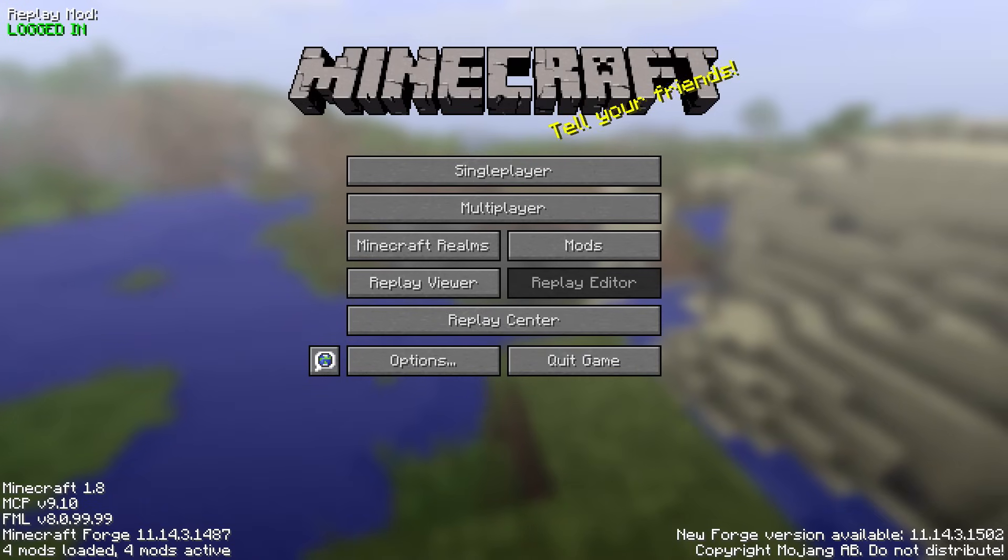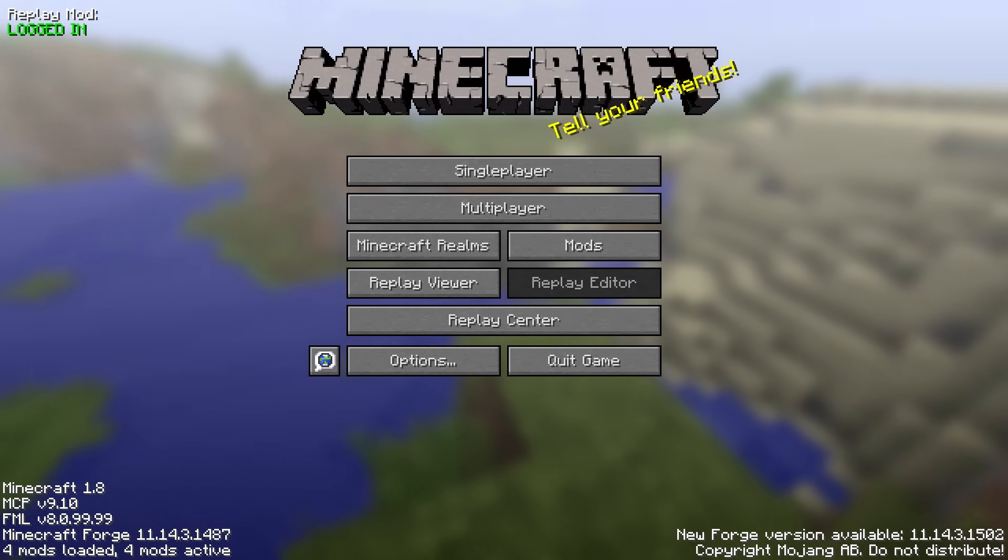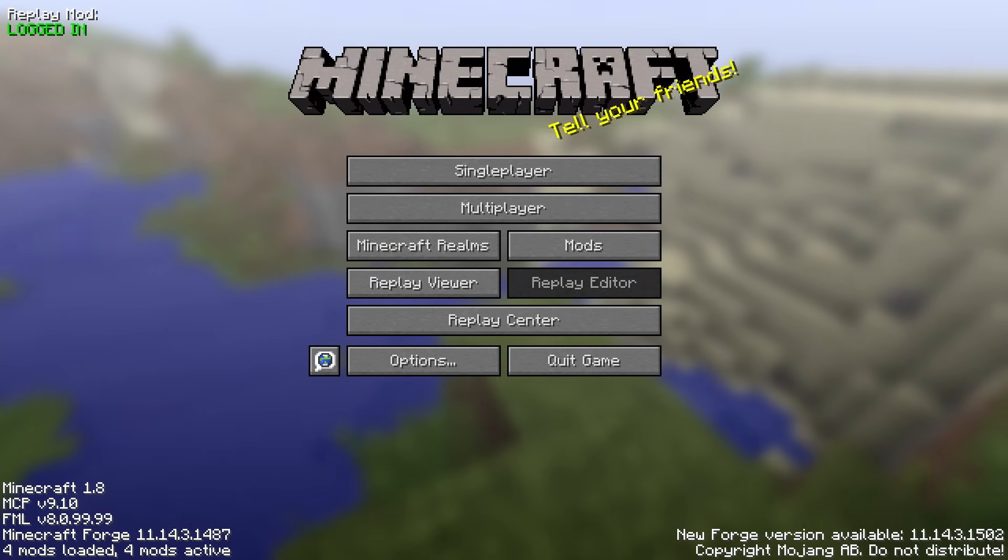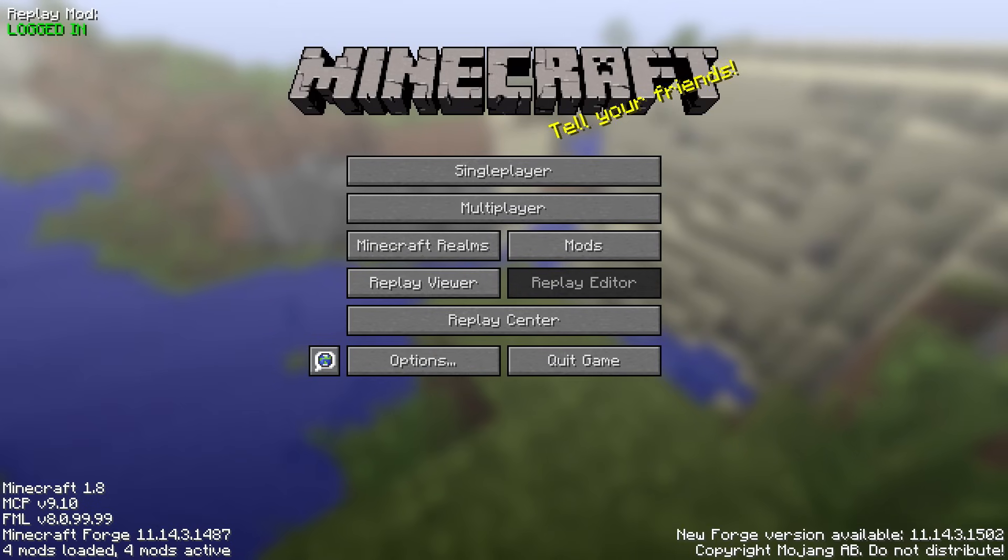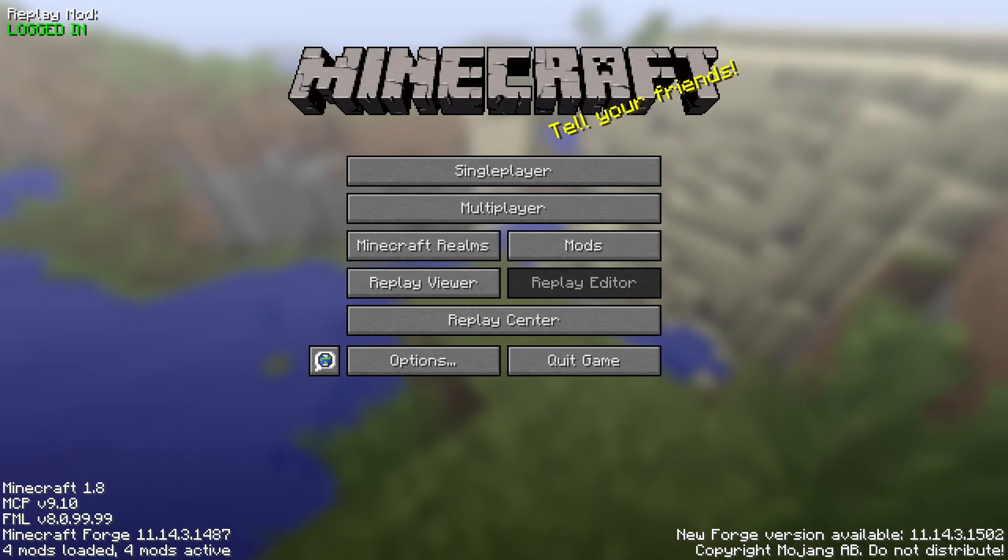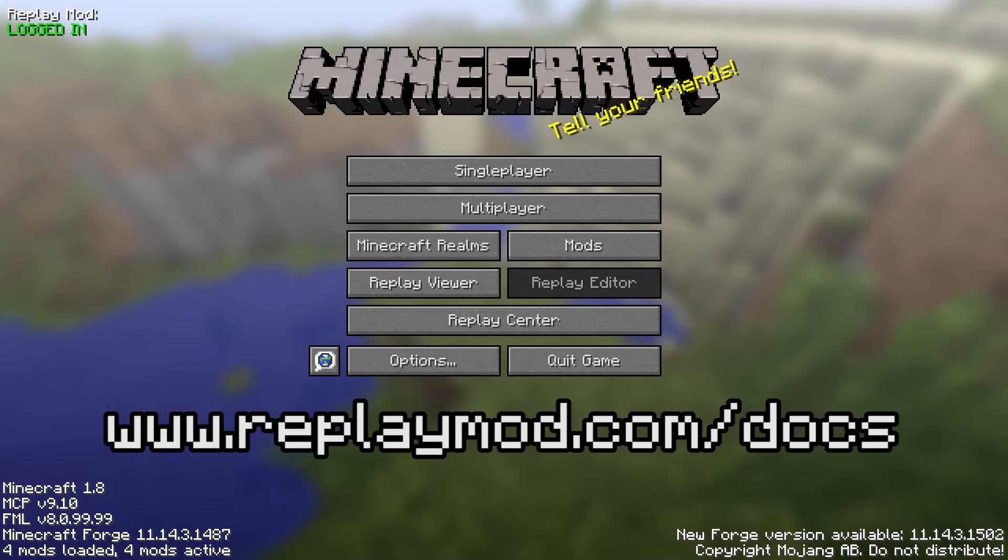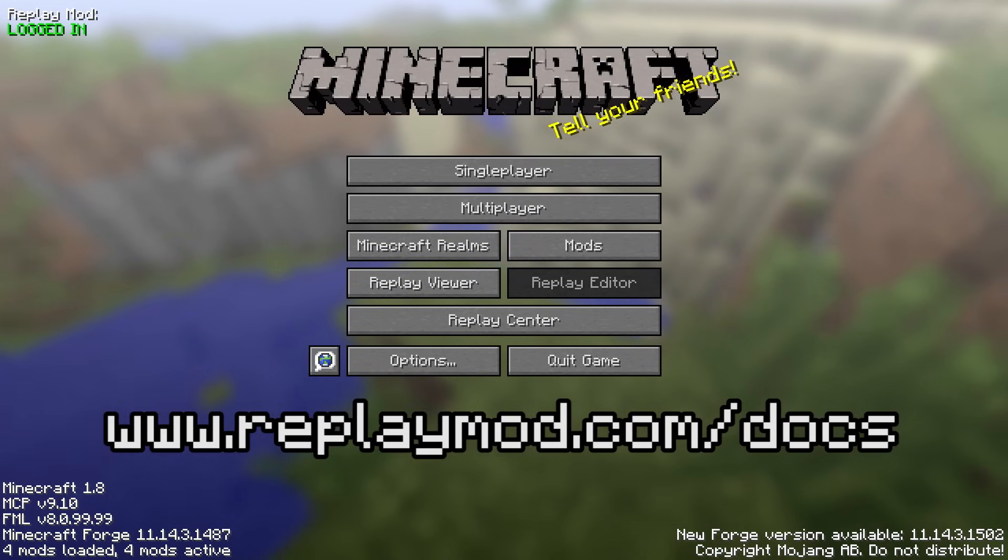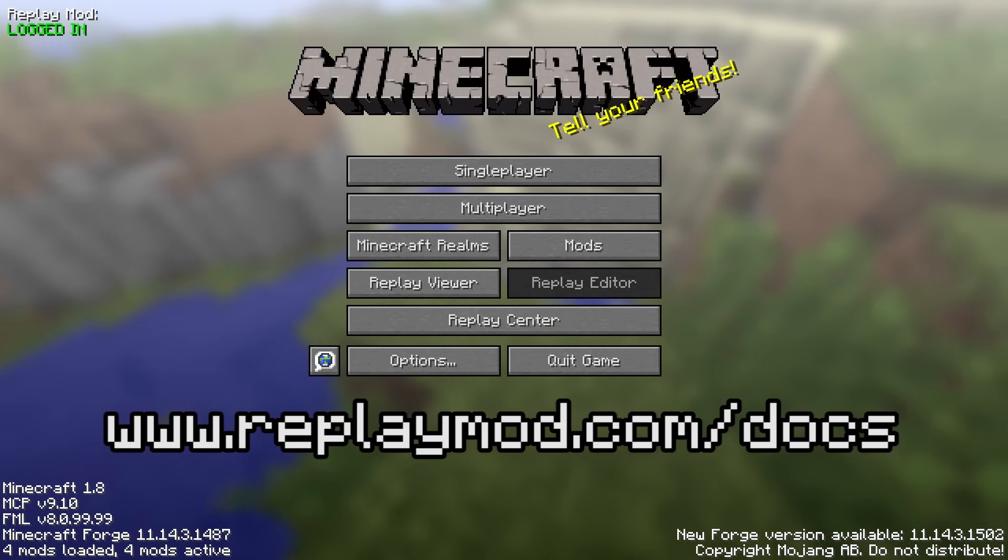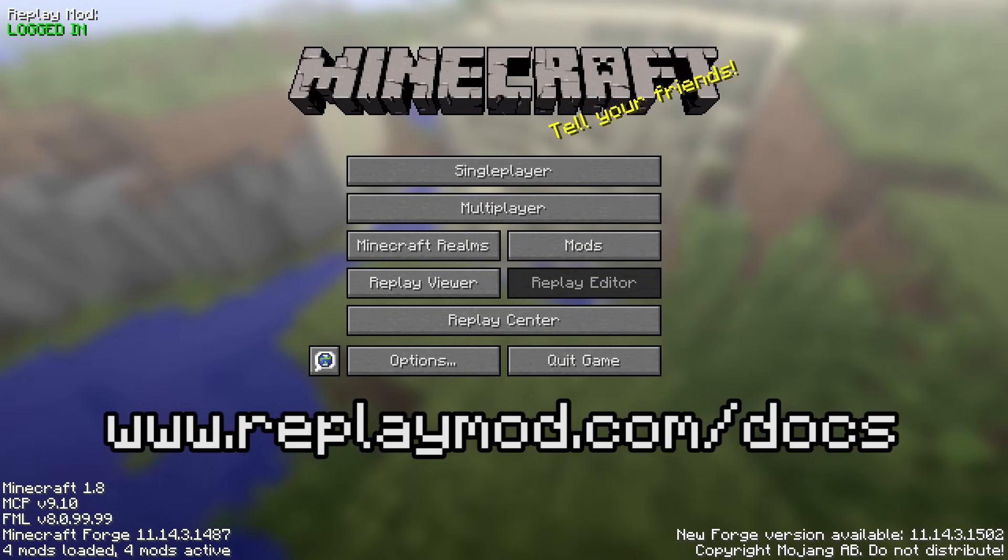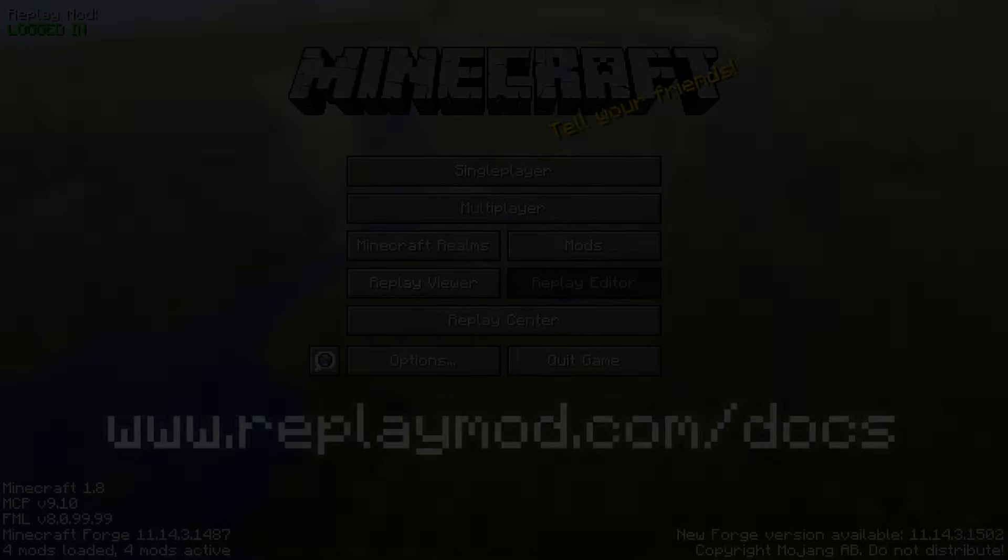Thanks for watching this very basic tutorial on how to use the Minecraft replay mod. Of course I did not show all of the features because the mod is very complex. For more information, please refer to the official documentation on replaymod.com. As always, thanks for watching. If you enjoyed this video, make sure to leave a thumbs up and a subscription for more replay mod related videos. See you next time. Bye!